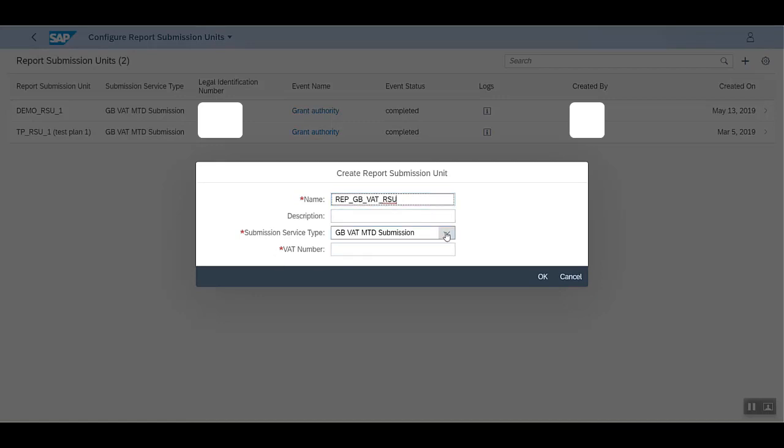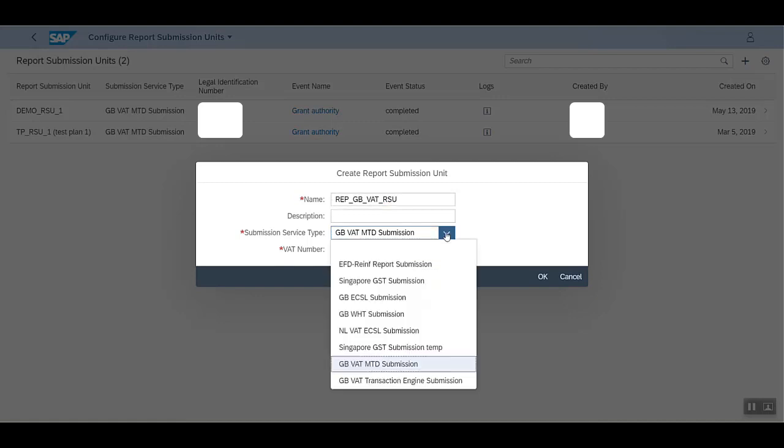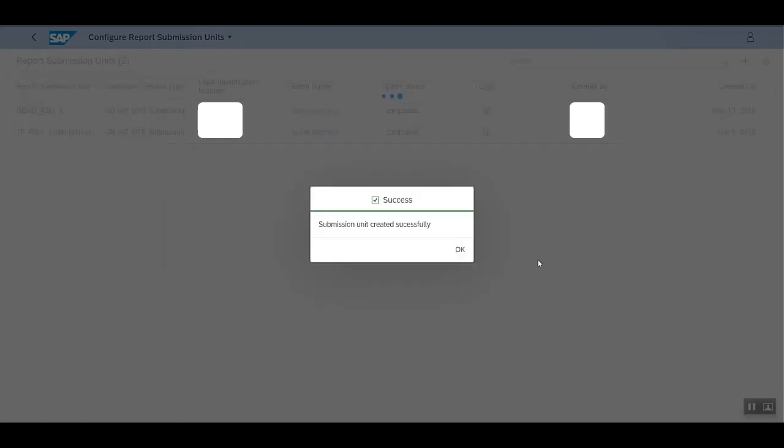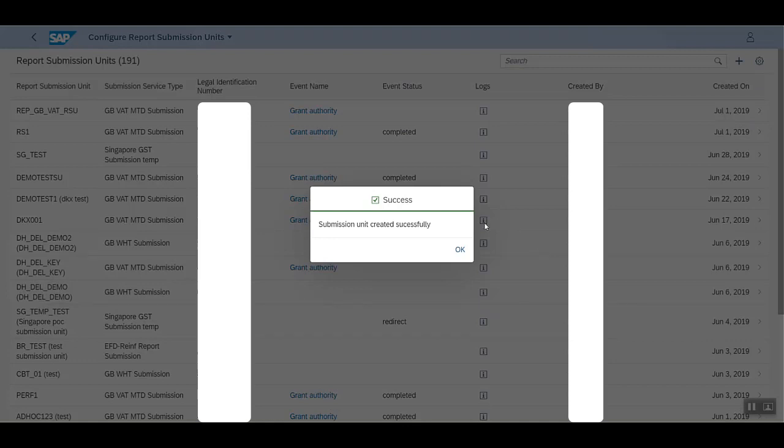Here I'm selecting GB VAT MTD submission from the available options. Then you need to enter the VAT number and click OK. We see the message that the submission unit is created successfully. Let's click OK.